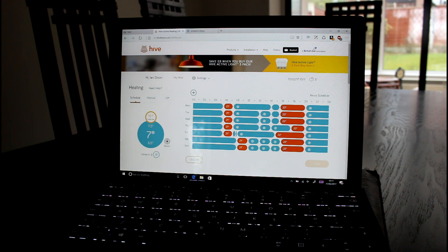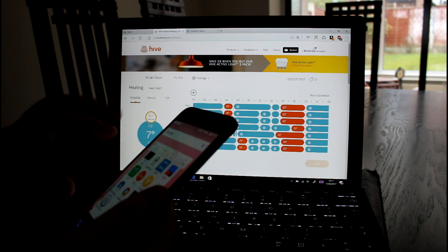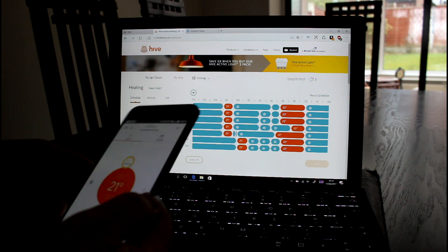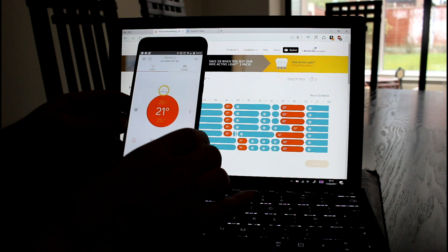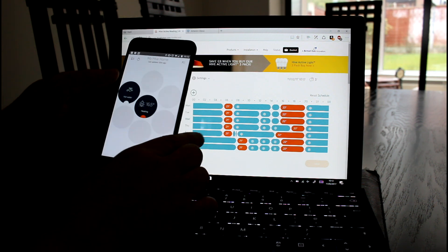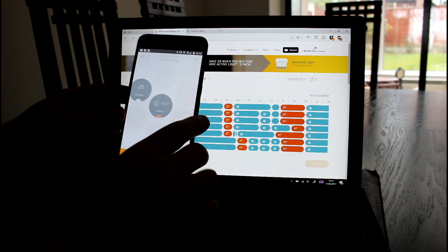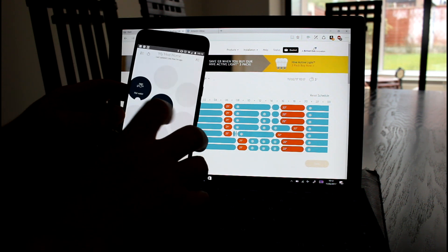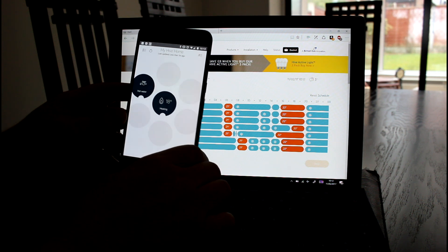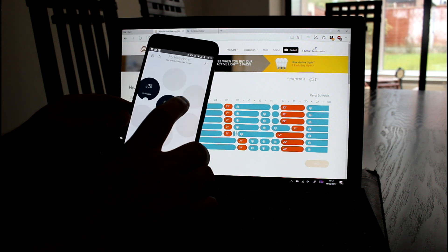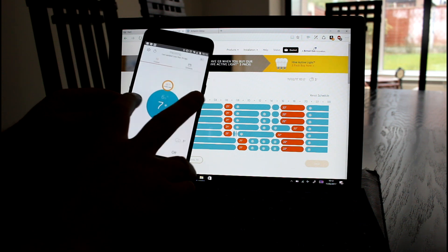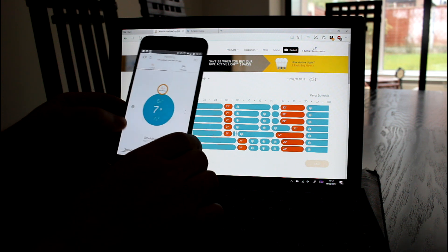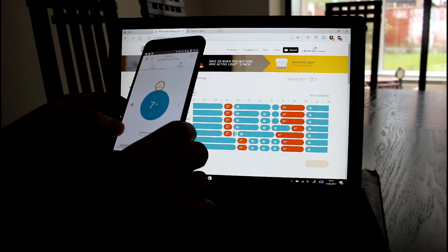The Windows version actually has all these same features. It even has the graph. The Android and iOS ones are a little bit simpler actually. One thing Hive does as well is it has plugs and things, smart plugs. You can see that it's currently 18 degrees and the boiler is off.